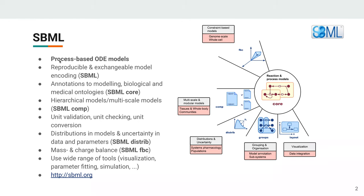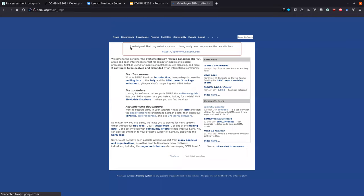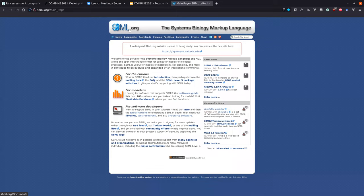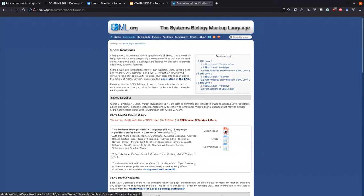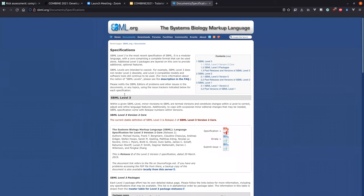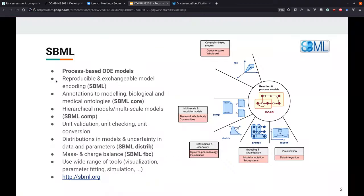If you don't know what SBML is, you should look into it and definitely have a look at the SBML specification. You get all the information on the SBML webpage. The specifications are under documents — you can click on specification, and the SBML Level 3 Version 2 specification is the latest one. You get a description of what objects and what kind of information you can store in SBML.